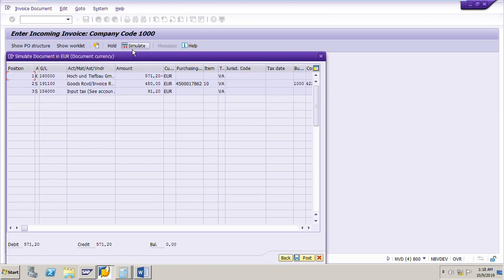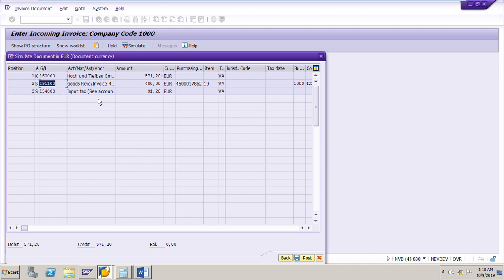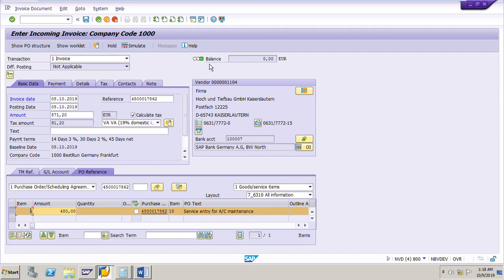Click the simulate button. It will show the GL accounts to which the amount is posted: account 600000 is for the vendor account, GRIR clearing account 191100, and input tax account 154000. Go back, then post the invoice by clicking save.